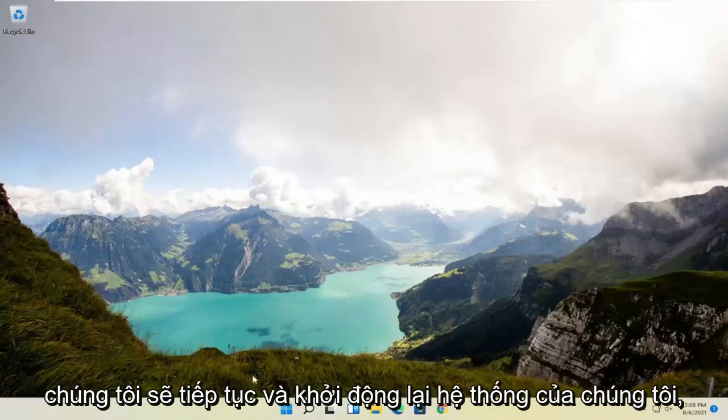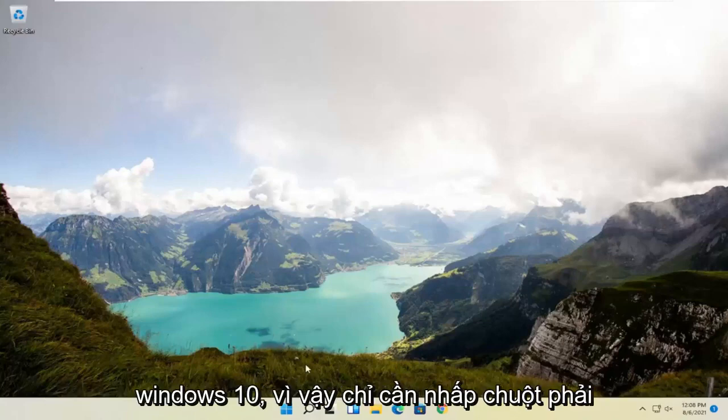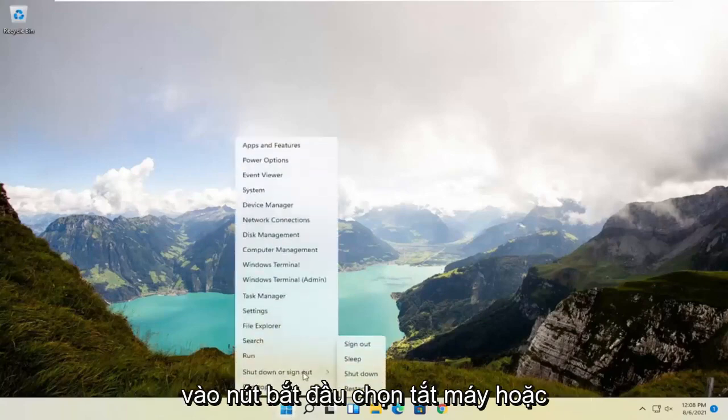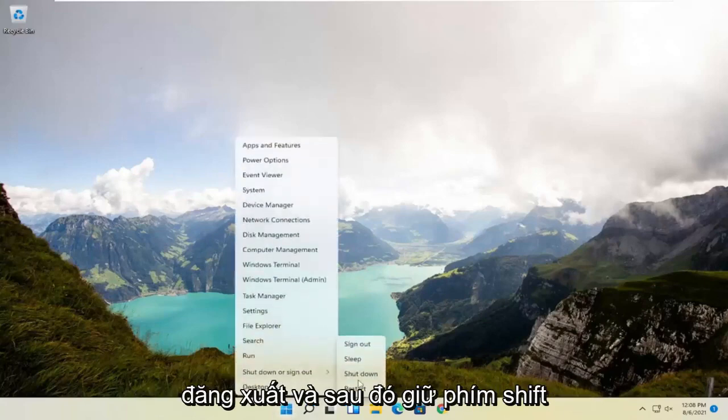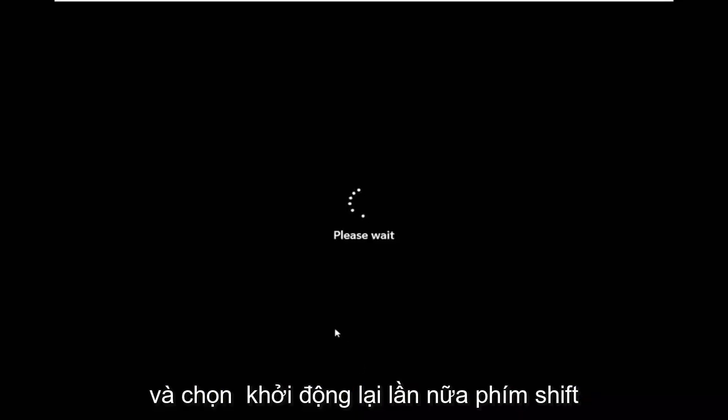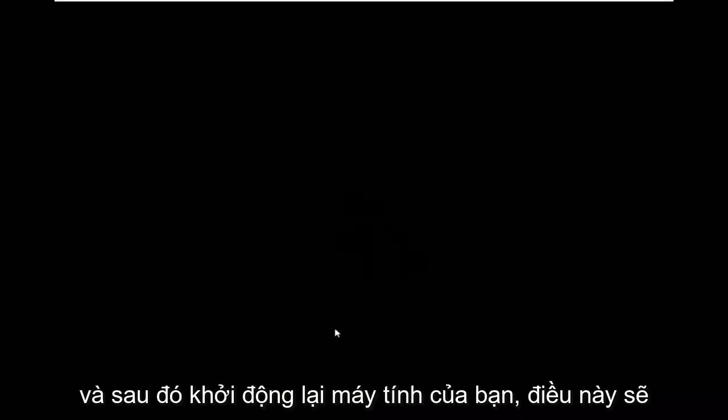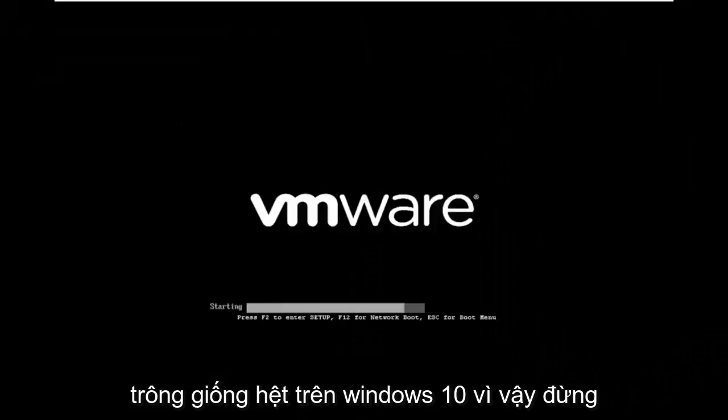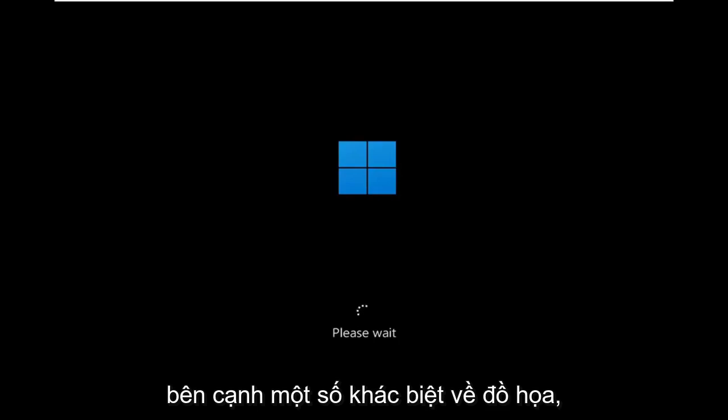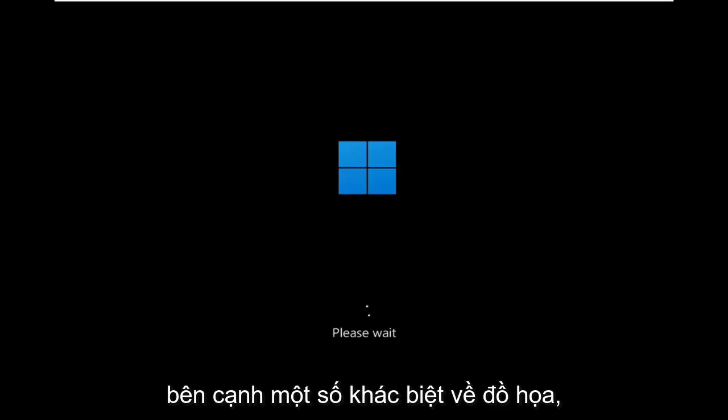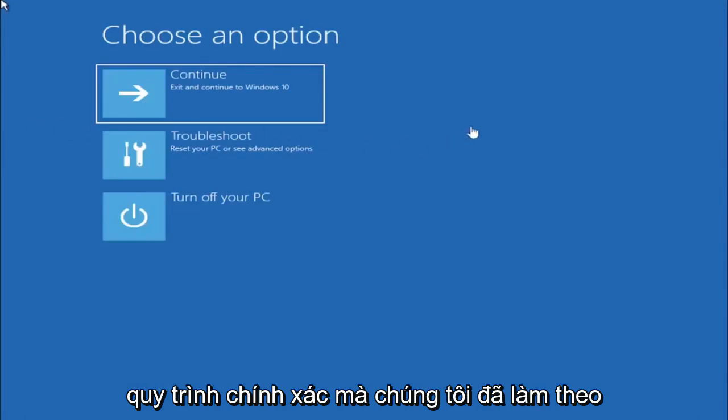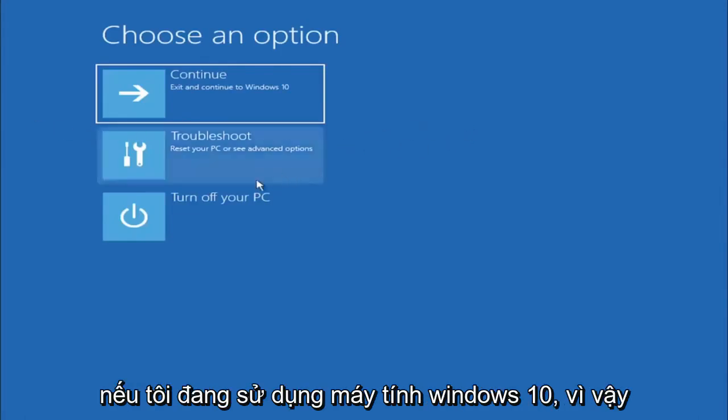So anyway we're going to go ahead and restart our system. This will look the same for Windows 10 as well. So just right click on the start button, select shut down or sign out, and then hold down the shift key and select restart. Again shift key and then restart your computer. This will look identical on Windows 10 so do not worry that I started in Windows 11 here. It's fine, besides a couple graphical differences it should be the exact same command, same exact process that we followed if I was on a Windows 10 computer.